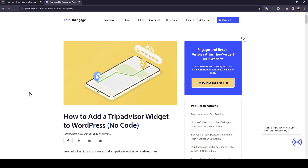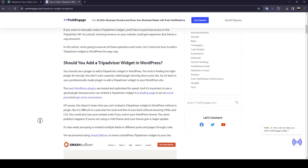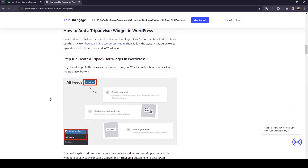Hello everyone and welcome back to a new video. In this video I'm going to show you guys how you can add a TripAdvisor widget to your website. If you want to learn how to do it, just follow the steps I'm going to show you. I'm right now on this website where I found the guide that explains perfectly how to add the TripAdvisor widget to WordPress.